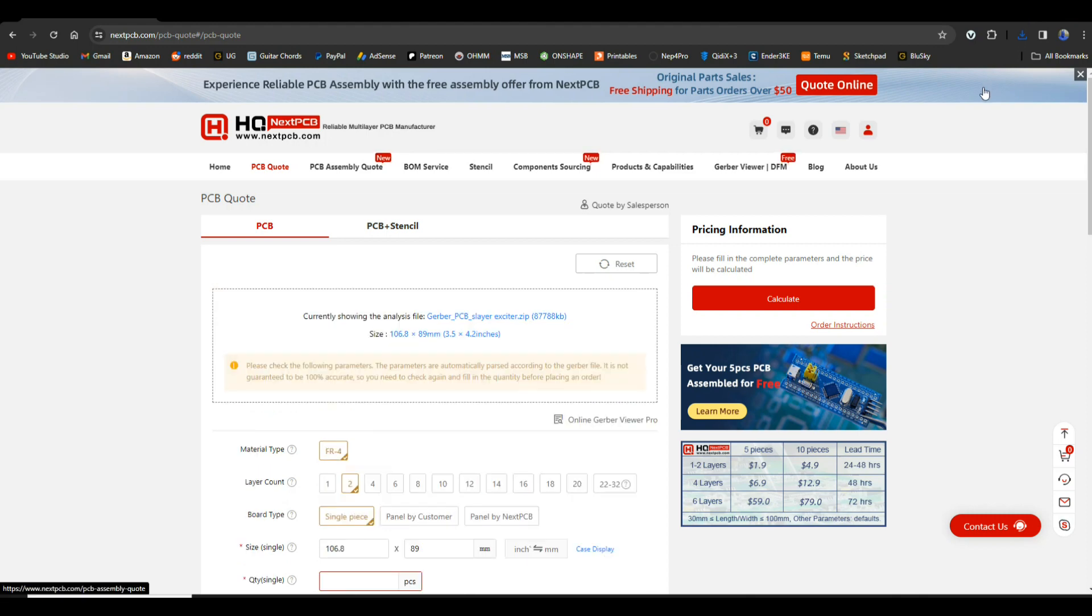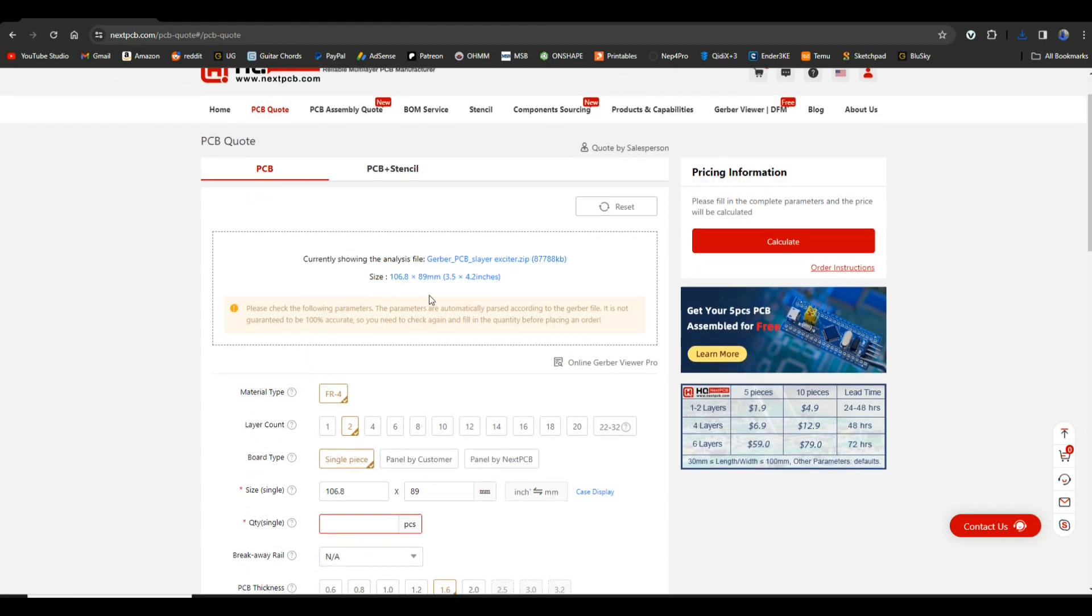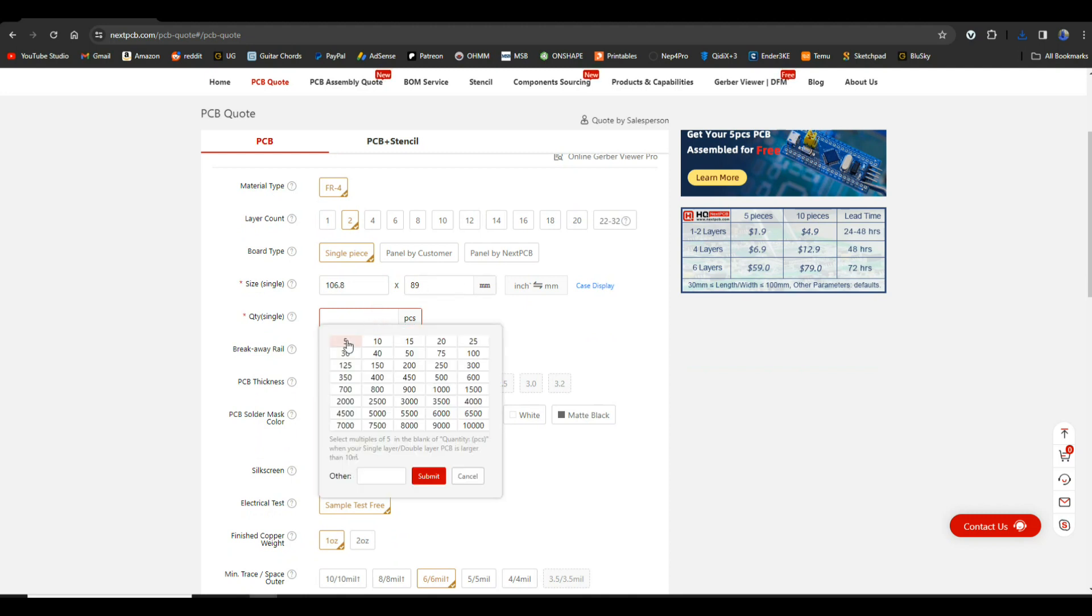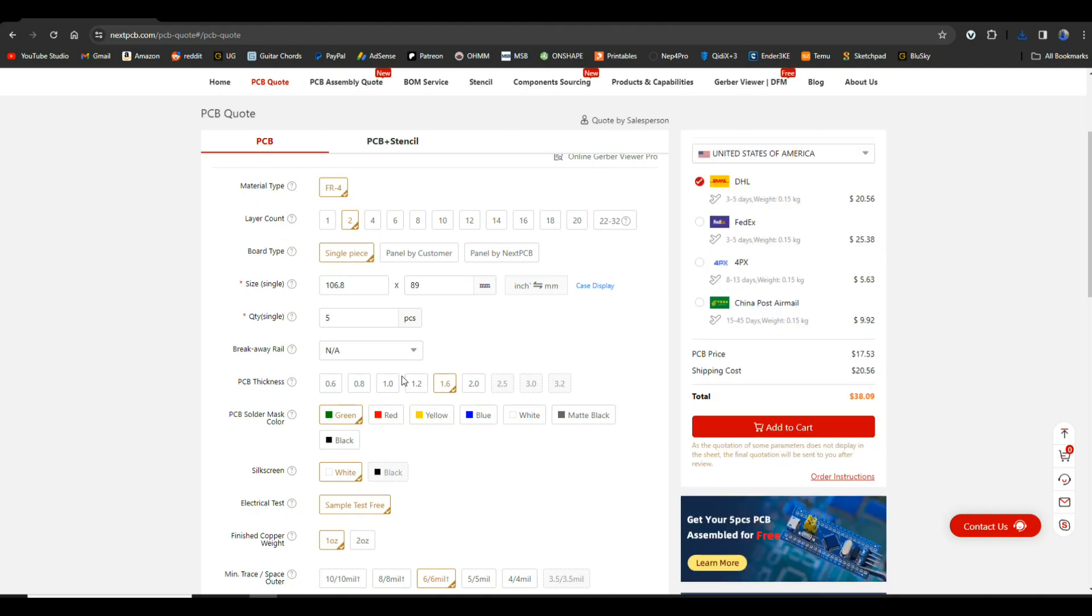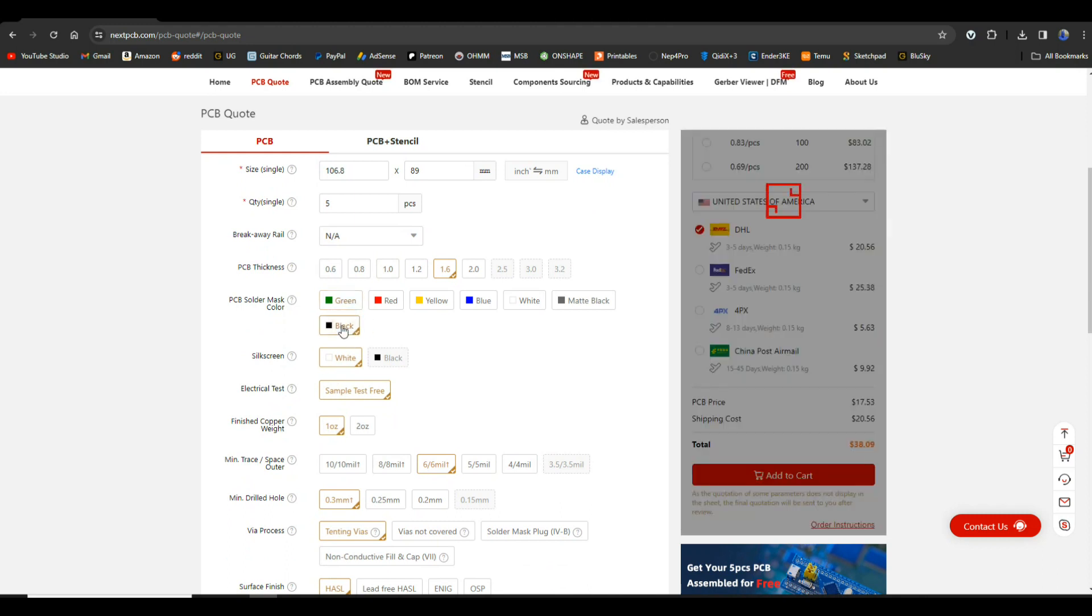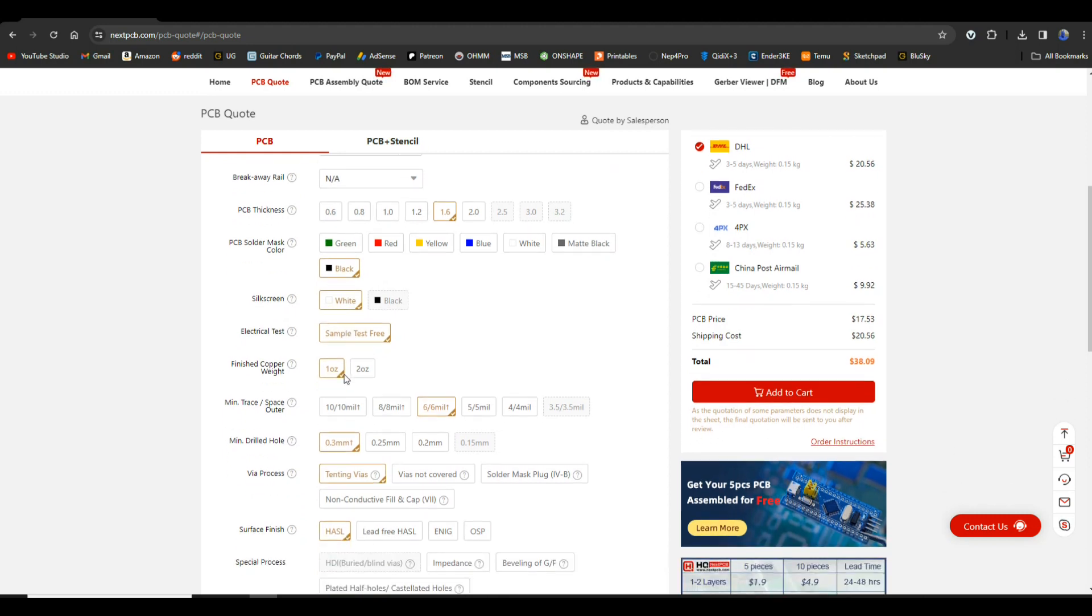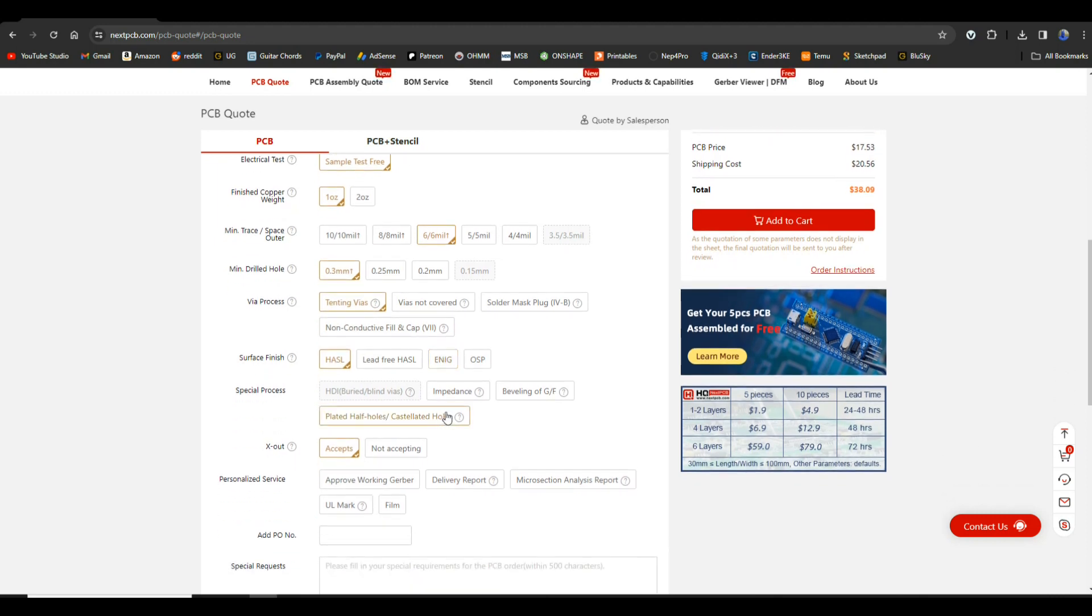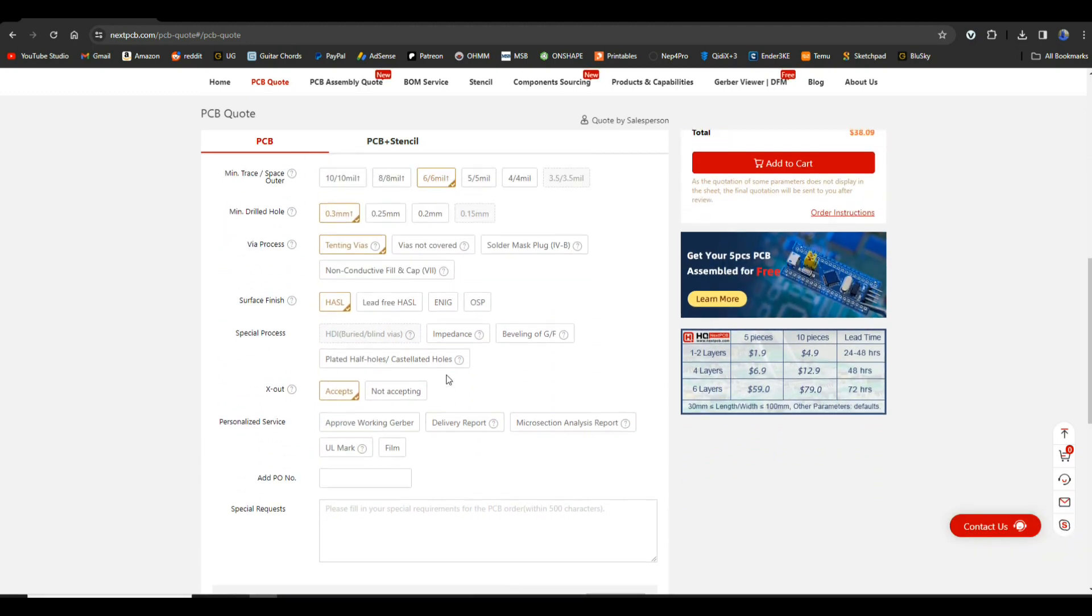Takes a couple seconds for it to analyze it. This is currently showing an analysis file Gerber PCB Slayer Exciter. Make sure these things are correct, they are correct. Then you can just come down here, you know, select how many of these guys you want, whether or not you want a breakaway rail, your PCB thickness, the color. You know me, I like them black boards. White silkscreen. They're gonna do an electrical test for you. You want one ounce or two ounce copper. Just about anything's fine with one ounce.